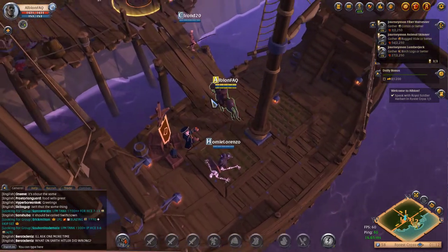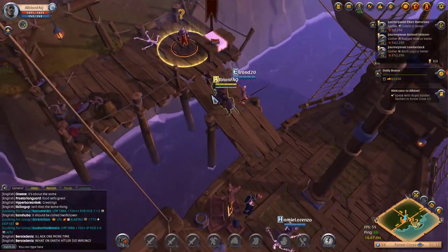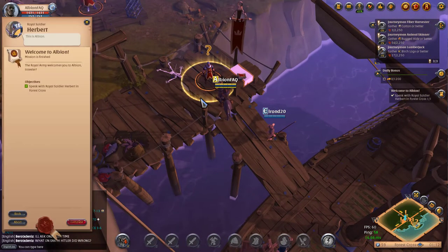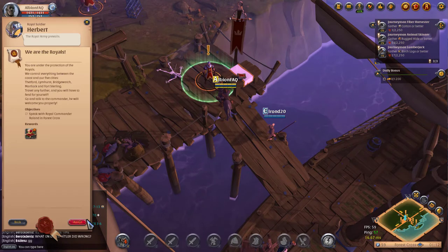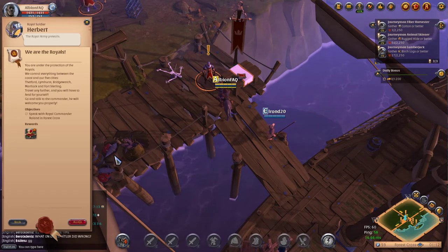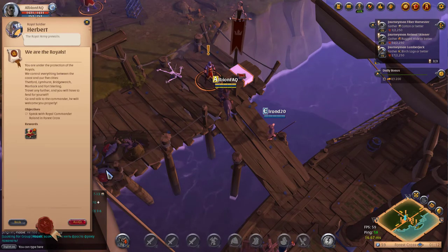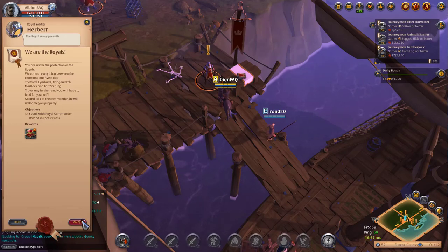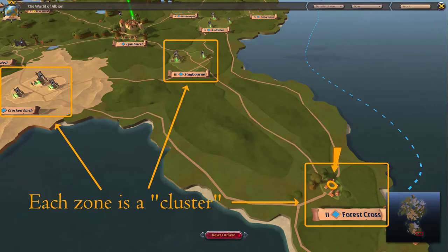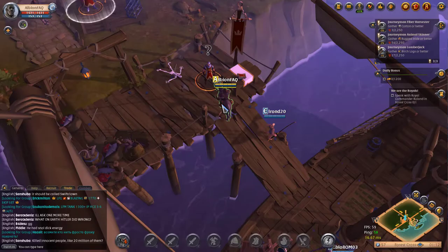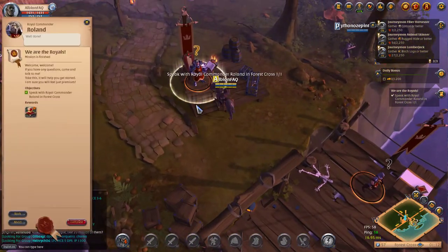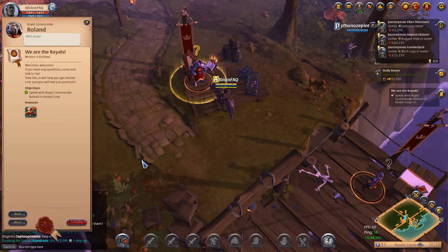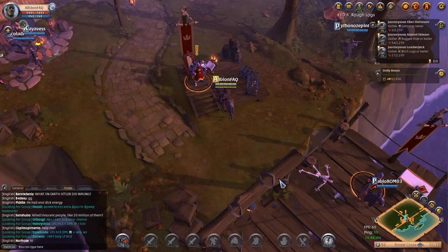If you're new to Albion Online, chances are you've seen the quest givers in the starting towns. When you first get off the ship in your chosen town, the local royal commander will send you to speak to a royal soldier located in another zone of the world. We call these zones clusters. This short video will show you everything you need to find any NPC for a quest.